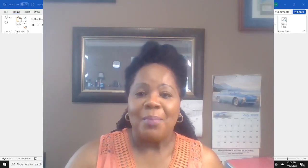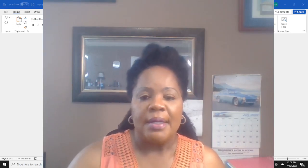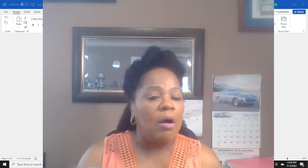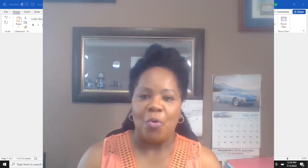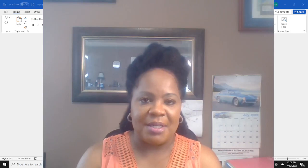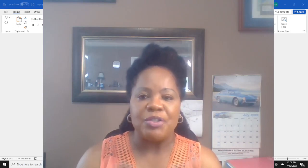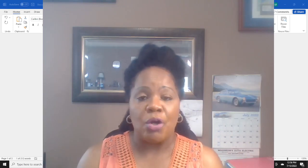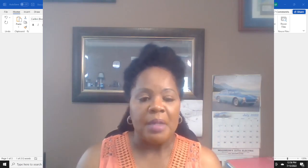Hi guys, welcome back to Codemaster Coach, your medical coding tutor. I'm always looking for practice exercises for my students in my medical coding program.